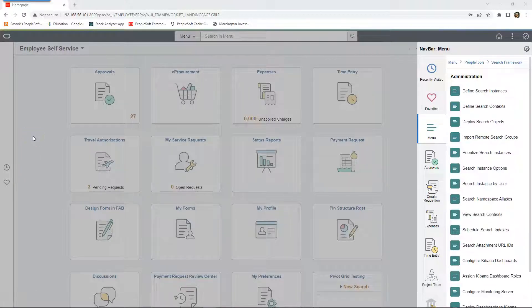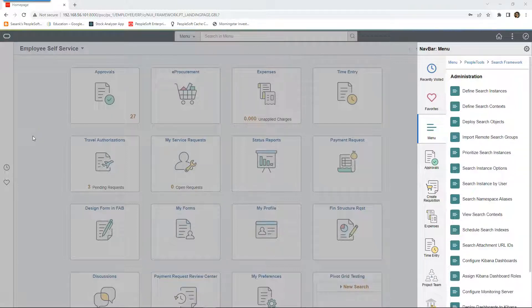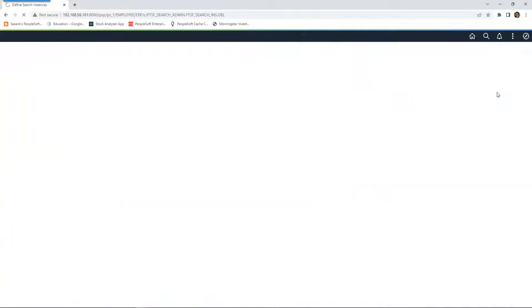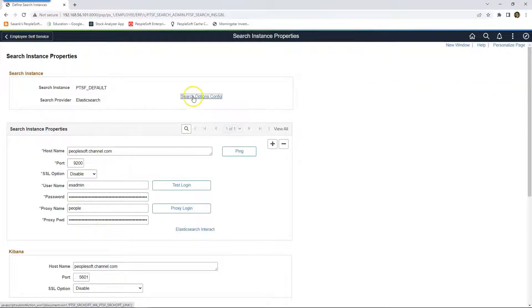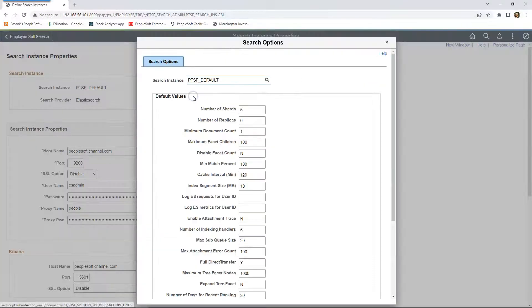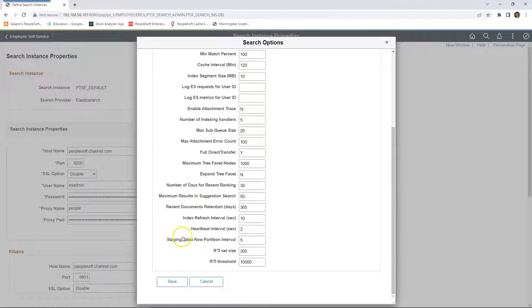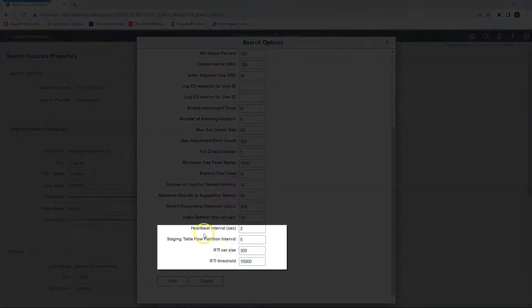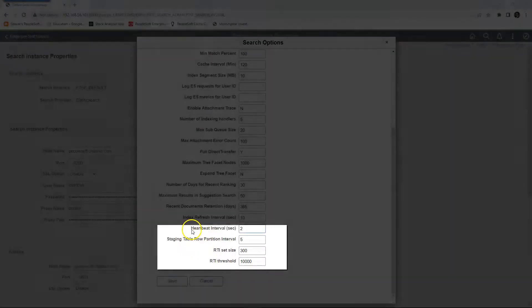Lastly, we have to configure some specific properties related to real-time indexing at search instance level. In order to do that, I will navigate to define search instances. And I will search for my search instance. And I will click on search options configuration. If we scroll all the way to the bottom, here are some of the properties that we can set for real-time indexing.